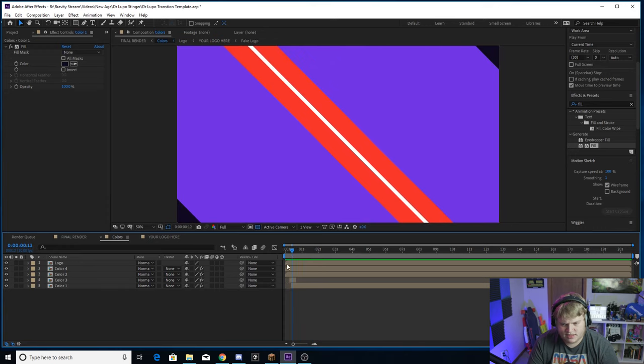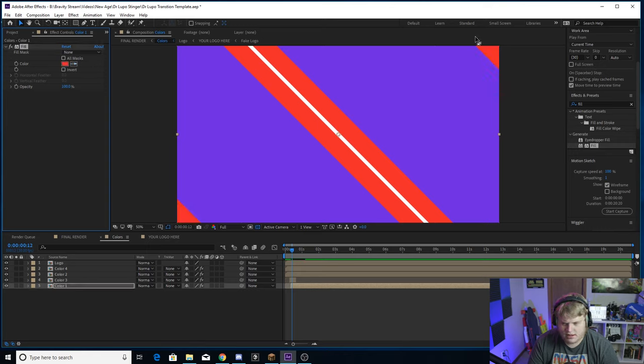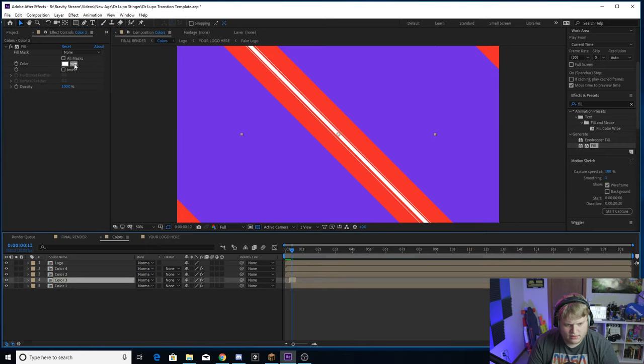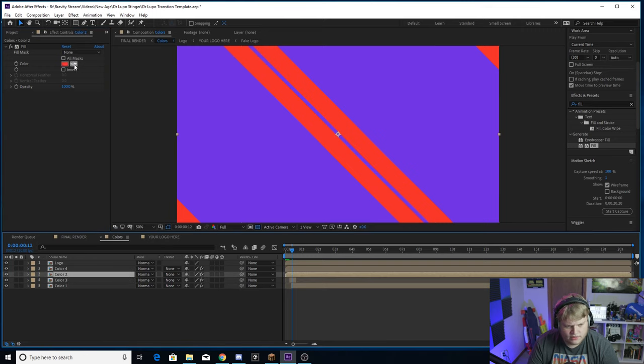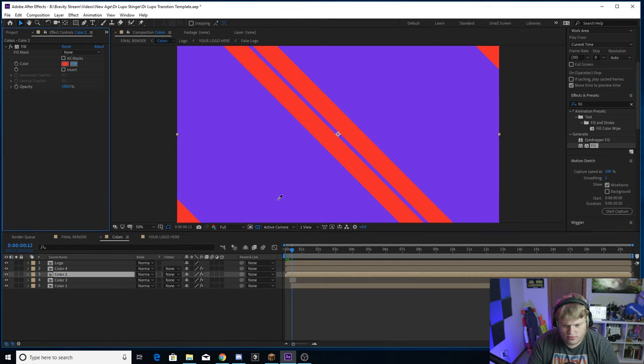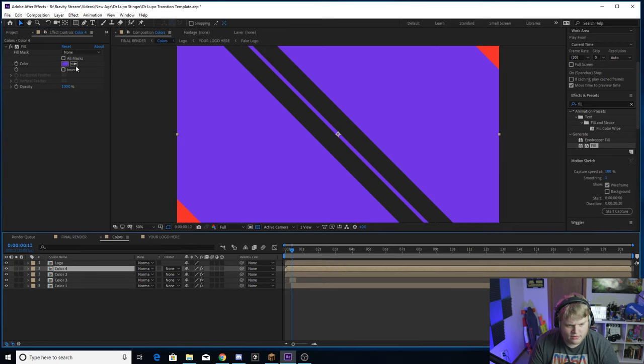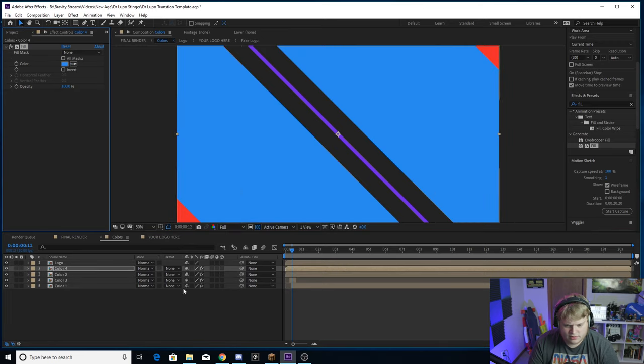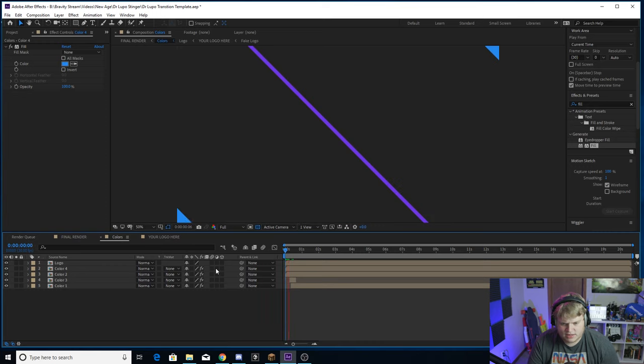So if we change it to the red, see Color 1 goes to the red. Color 3, if we change it to the purple, the line goes purple. Color 2, if we change it to a gray, you see it goes gray. And then Color 4, we'll change it to blue up here and it goes blue.